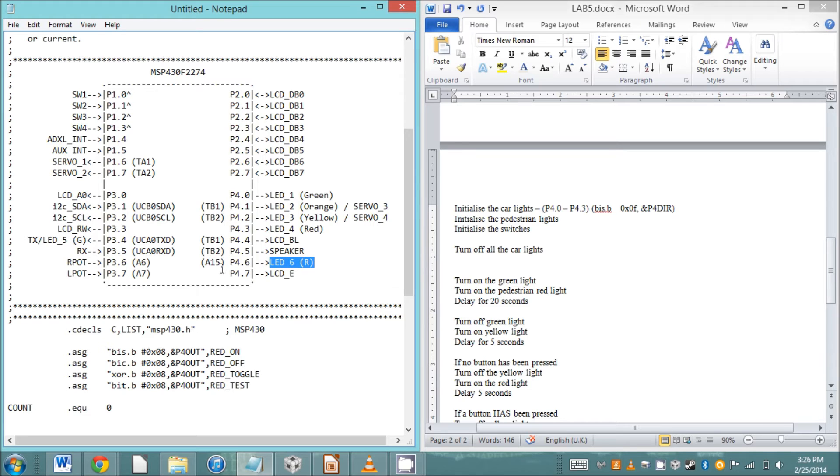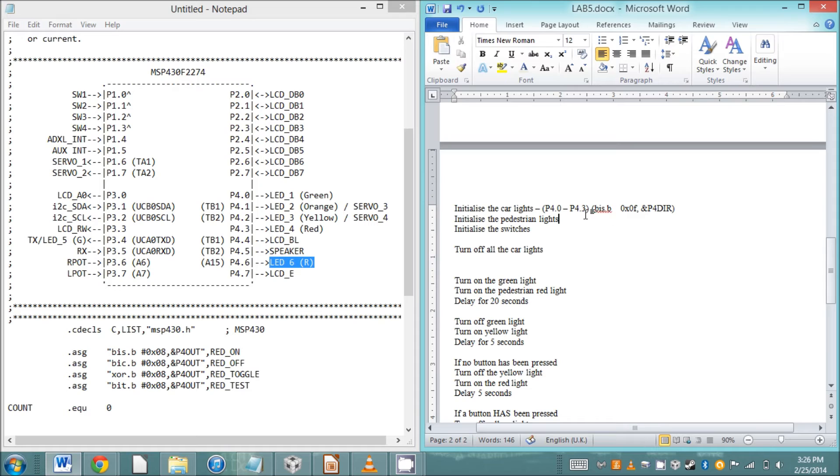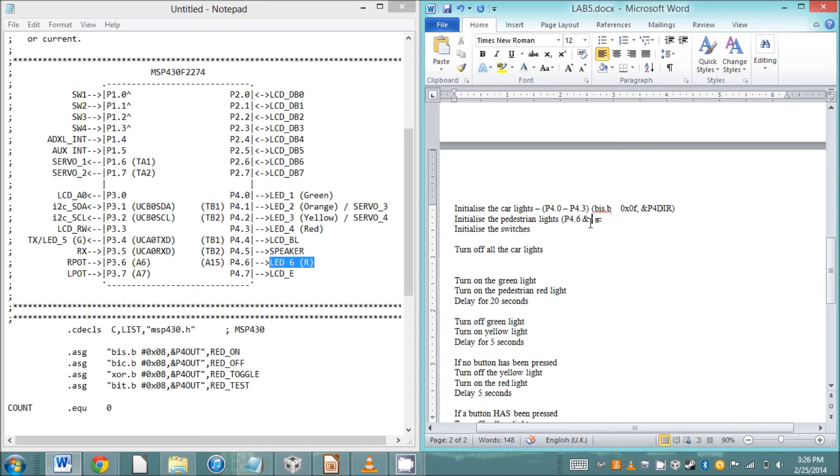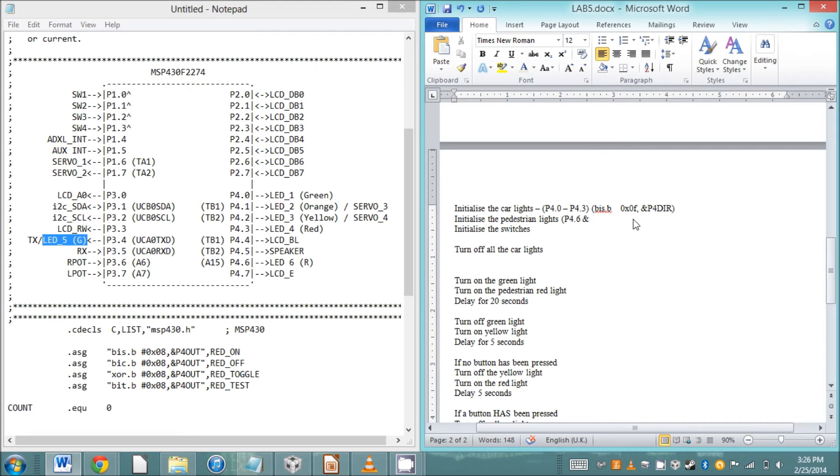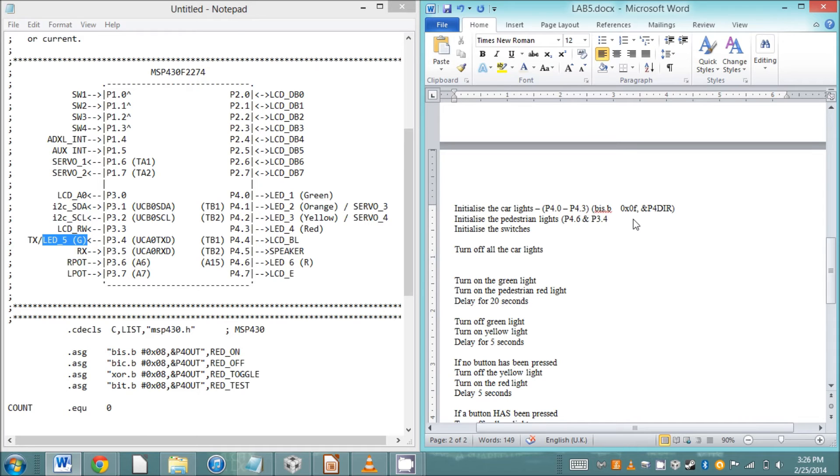The DIR says you're setting the direction of the bits, whether it's input or output. Our next line of pseudocode says we need to initialize the pedestrian lights. That's LED six and LED five, and those are located on port three point four and port four point six. You can use the same method to get those to initialize.